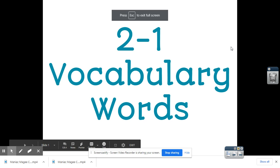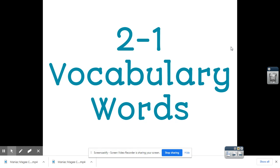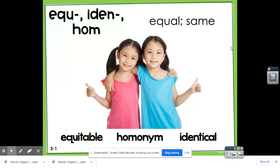Hey guys, this is Ms. Tara and Harper talking to you about this week's vocabulary words. We're on our second unit, lesson one. This week we're going to be working with words that contain the prefixes equi, idem, and hum. These prefixes mean equal or same, so all the words have to do with being equal or being the same.